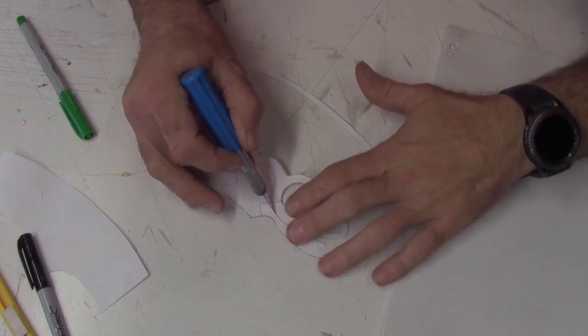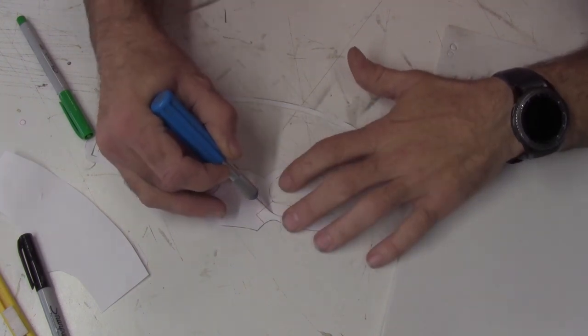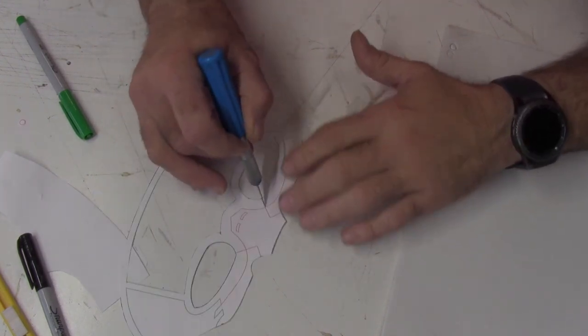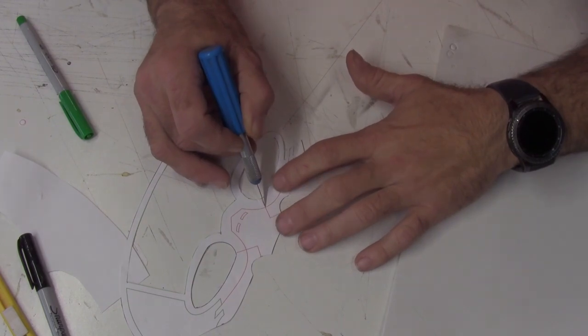Next, I'll cut out the red lines. On this piece, I am going to cut out the bottom section.